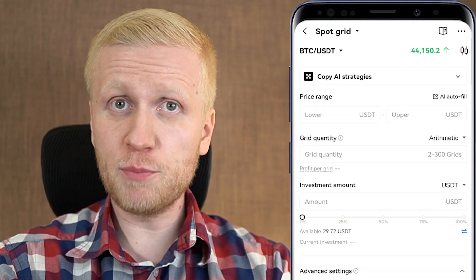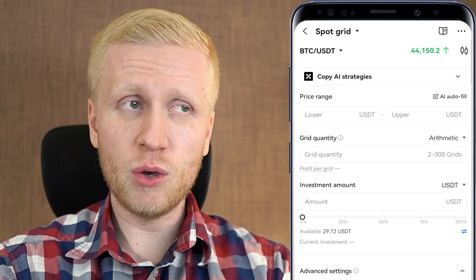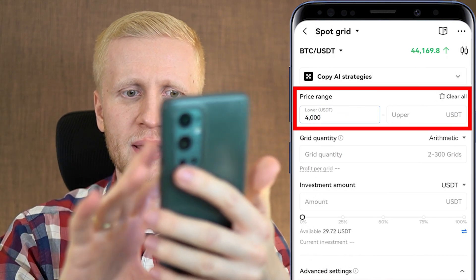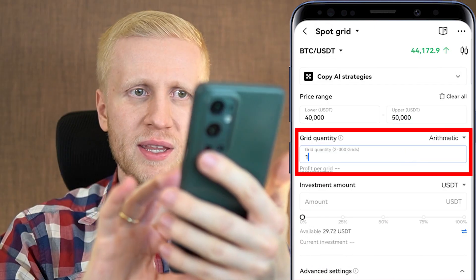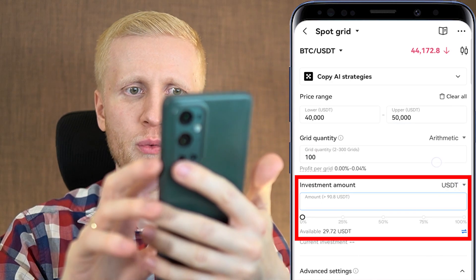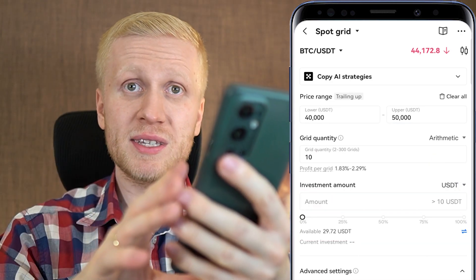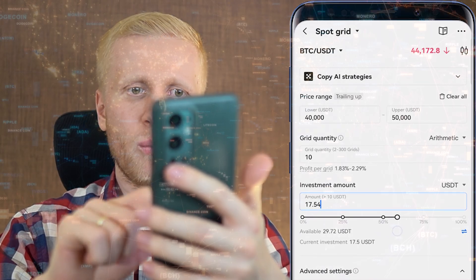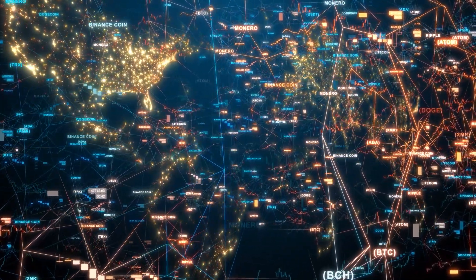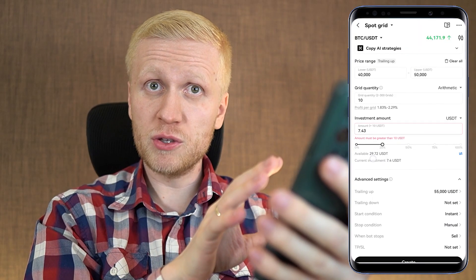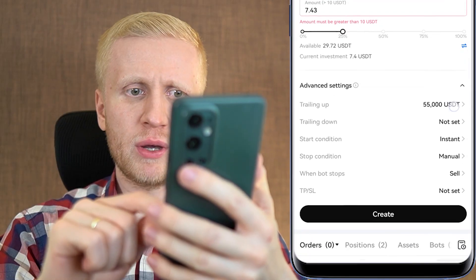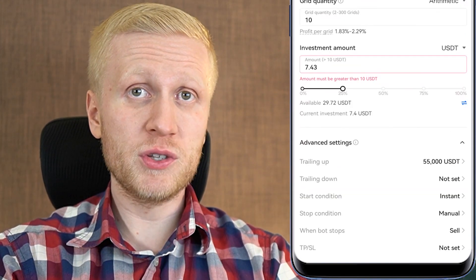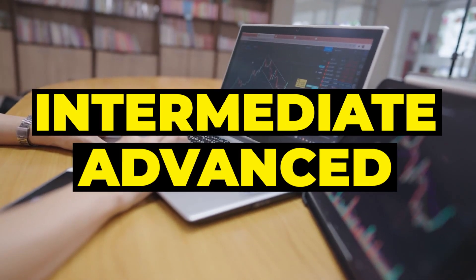You can click Spot Grid bot, which is probably the most popular crypto trading bot in the world. Here you can either copy their AI strategies or manually set up your own numbers — choose the lower price, the upper price, the grid quantity, and how much money you will invest. The benefit of OKX trading bots is that they give you a lot of flexibility and you can start with small amounts, even $10. Some other platforms require hundreds or even thousands of dollars minimum. You can also choose advanced settings including trailing up, trailing down, and starting conditions. So OKX trading bots are great for beginners but also for intermediate and advanced users.